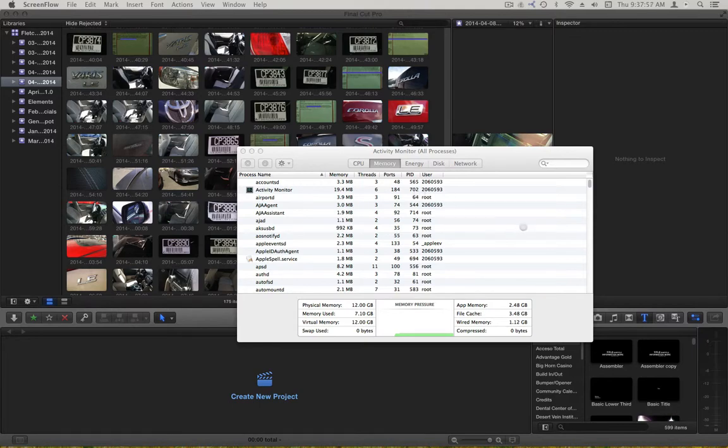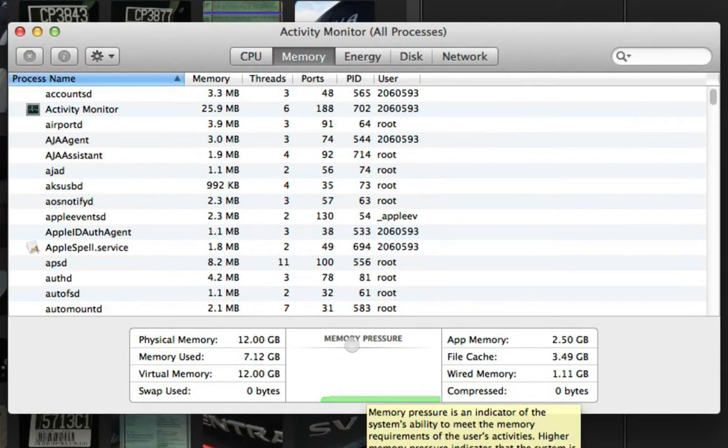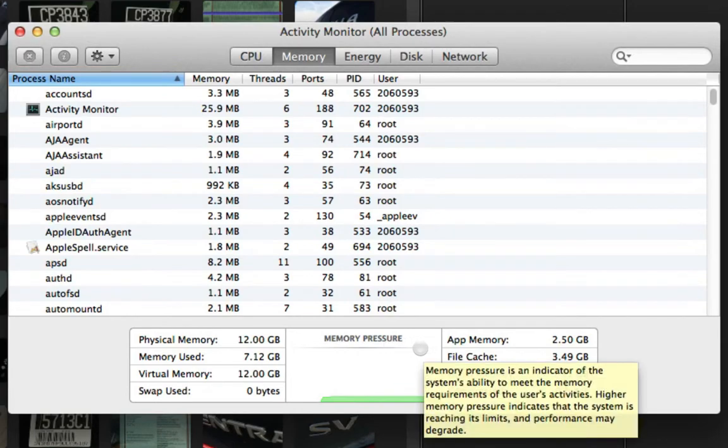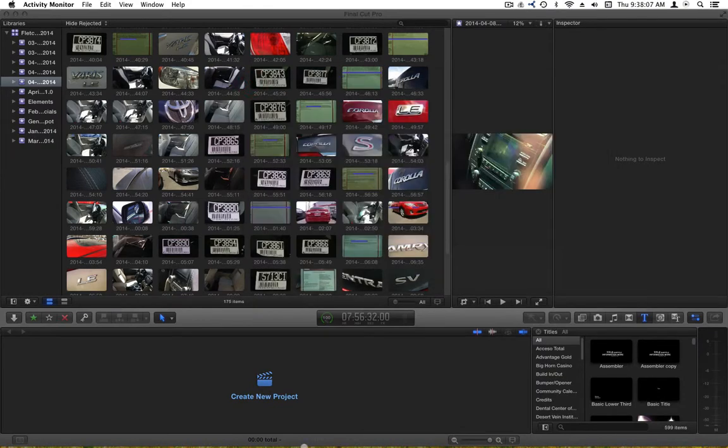Top of the morning to everybody. Today we're going to learn about this little thing here called memory pressure. This is in OS X Mavericks. Let me show you how to open it up.